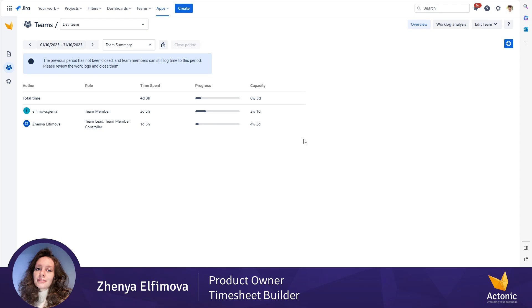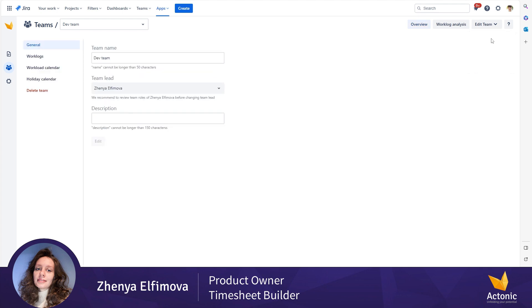To see the list of already added worklog attributes and manage them on a team level, we should navigate to edit team and select the general information settings.